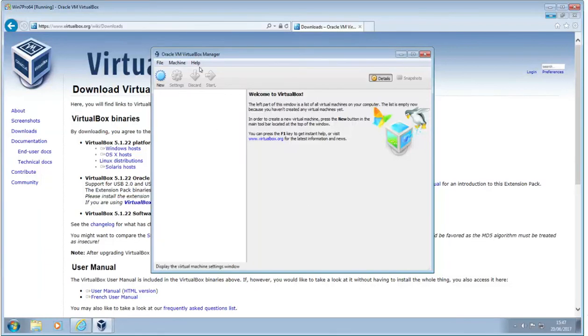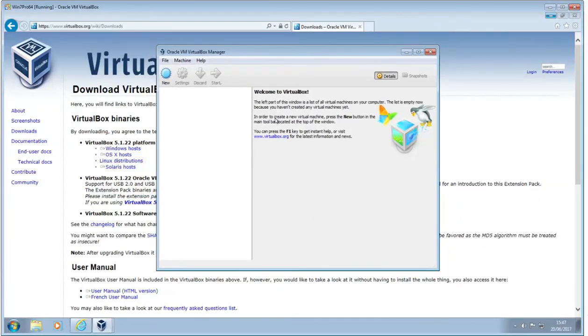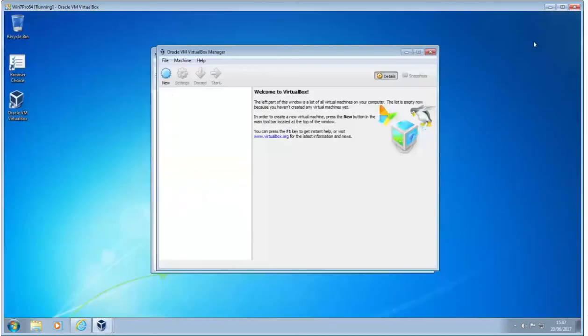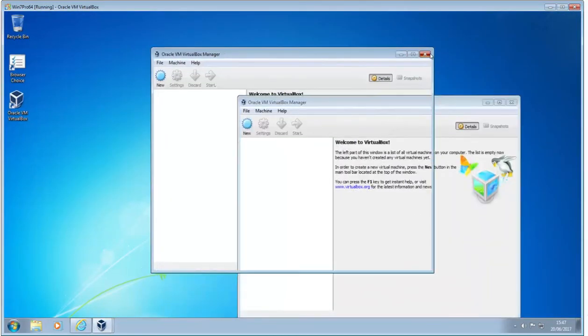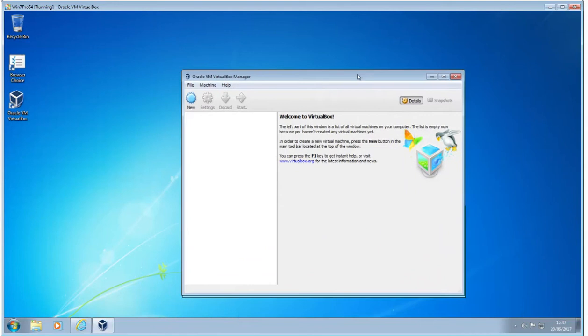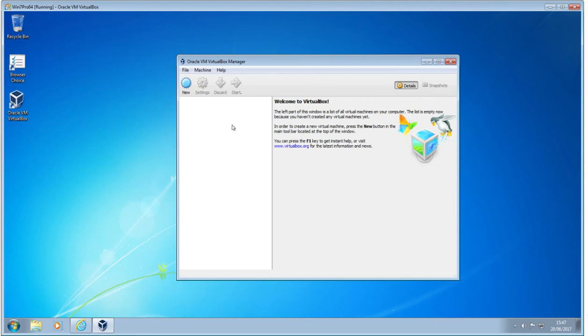So all is done. There's the bare bones. So if we just pull down the menu, there we are. We've got two of them now because of what we had before. So there's the Oracle Virtual Machine VirtualBox manager. So our job now is to actually bring some virtual machines into VirtualBox. We'll see you next time.